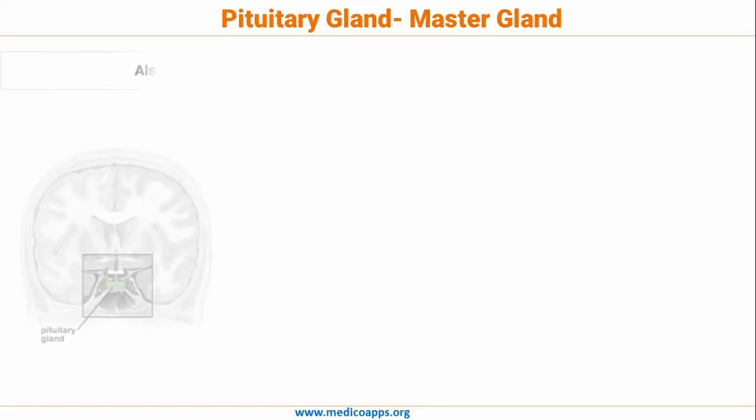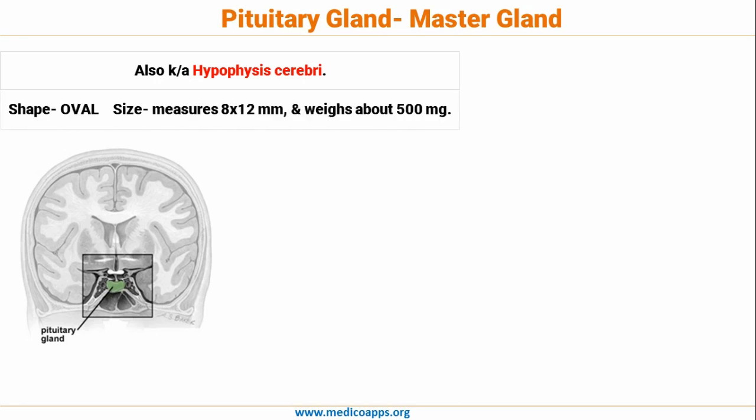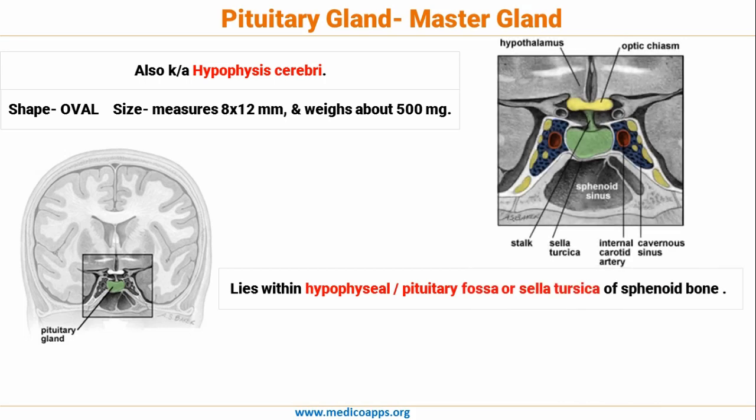The Pituitary Gland is also called the Master Gland or Hypophysis Cerebrae. It is a very small gland measuring around 8 x 12 mm and weighs about half a gram, that is 500 mg. It lies within the Hypophysial or Pituitary Fossa, also called the Sella Turcica, which is a part of the Sphenoid Bone.